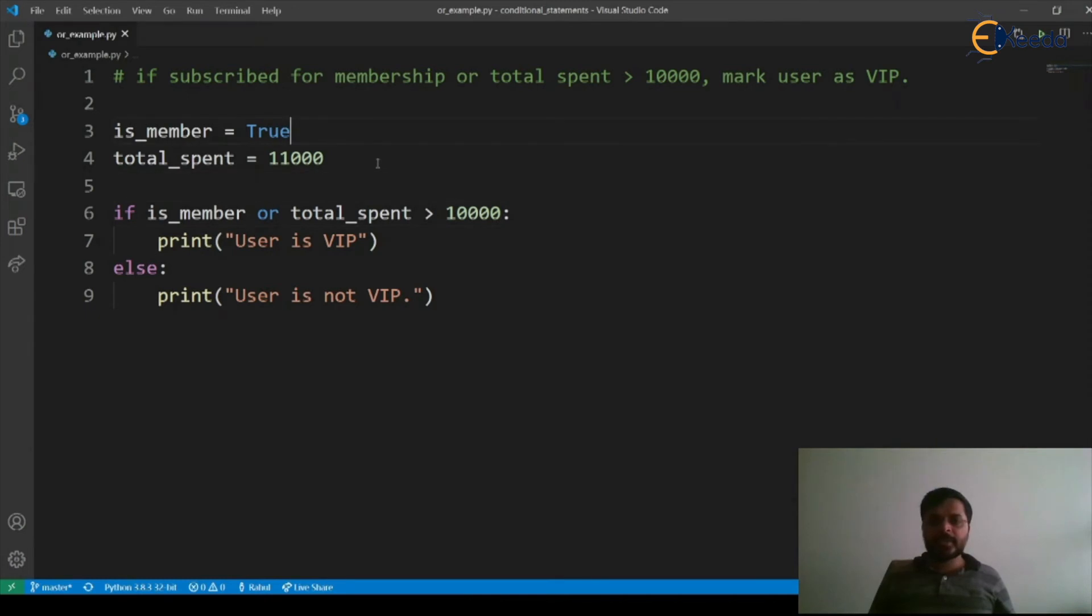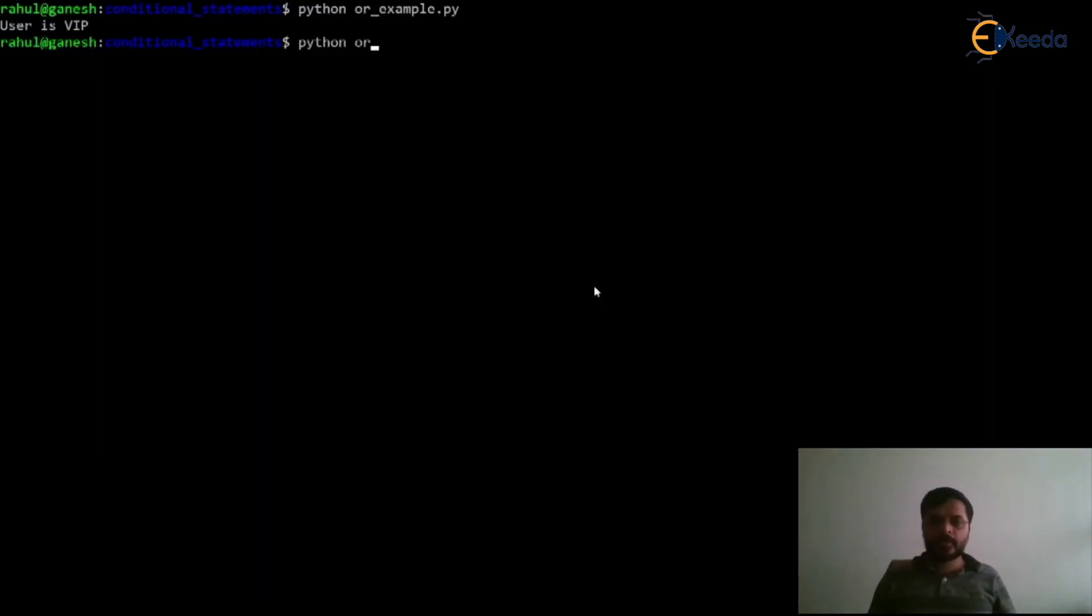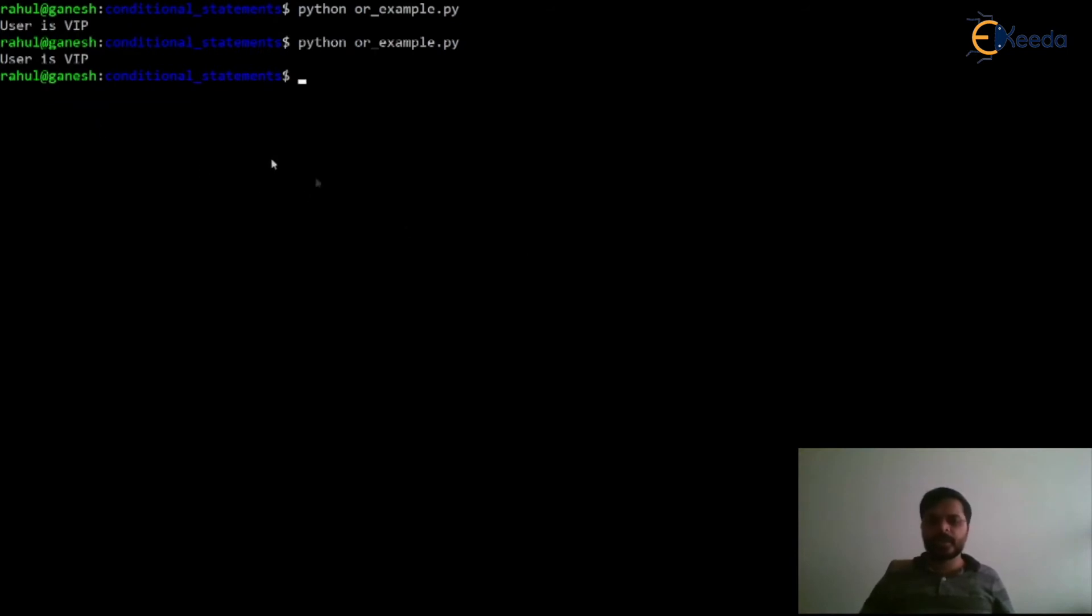Now let's say we make this as false and let's see how OR behaves. Let's execute our program or_example.py. It still says user is VIP.